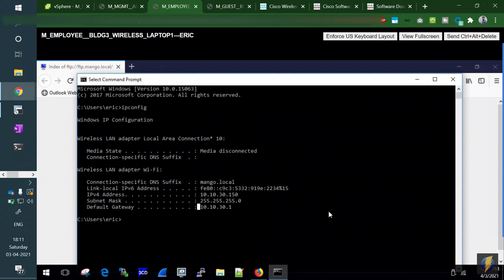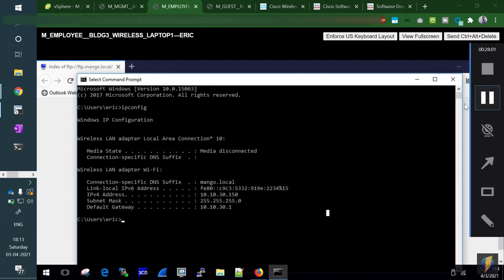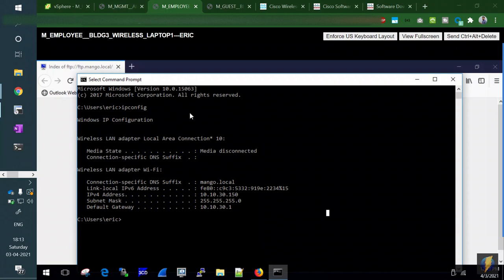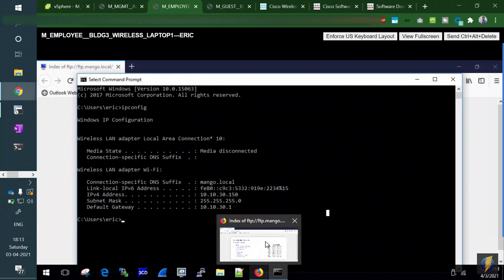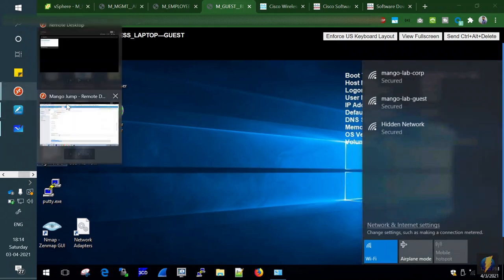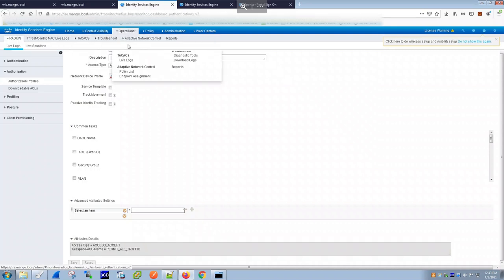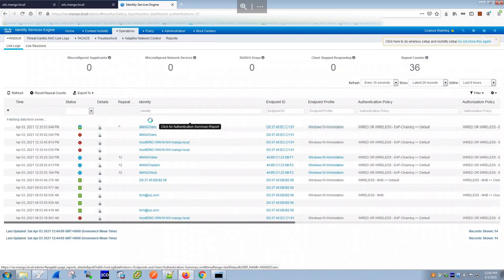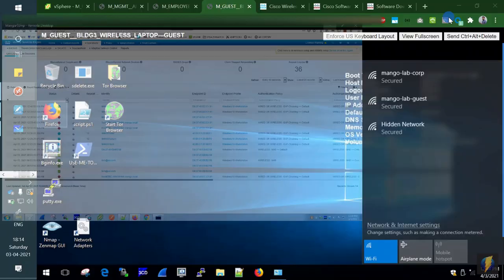Now let's switch to the guest SSID scenario. We'll use a different VM representing a visitor's device. Going to the WLC WLAN settings for the guest SSID, under Security it shows 'Personal' — not Enterprise — because visitors are not part of the company and don't have Active Directory accounts. A WPA2 PSK password is defined for the guest SSID.